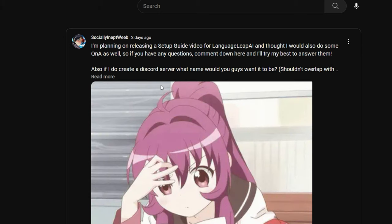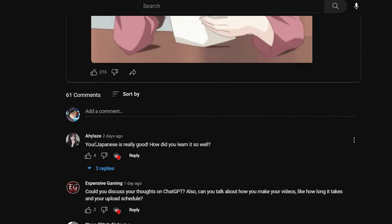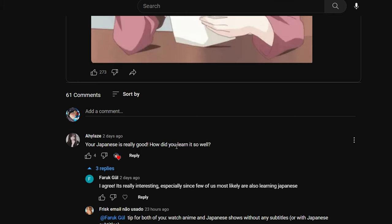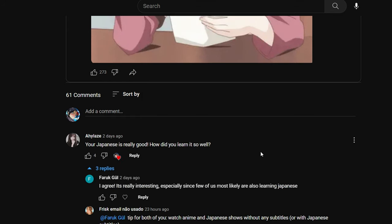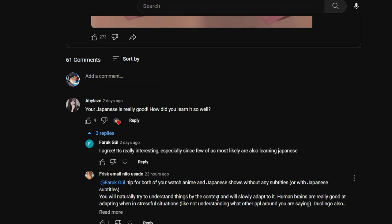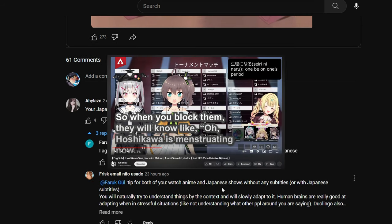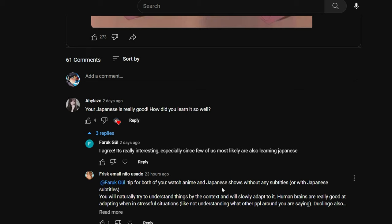Now that the setup guide is done, let's speed-run the Q&A questions. First: 'Your Japanese is really good — how did you learn it?' Honestly, my Japanese is probably just passable at a conversational level — reading and writing, I'm not that good. I basically just watch a lot of media in Japanese like anime, use Duolingo, and watch VTuber clips on YouTube which usually have English subtitles and are great for learning conversational Japanese.